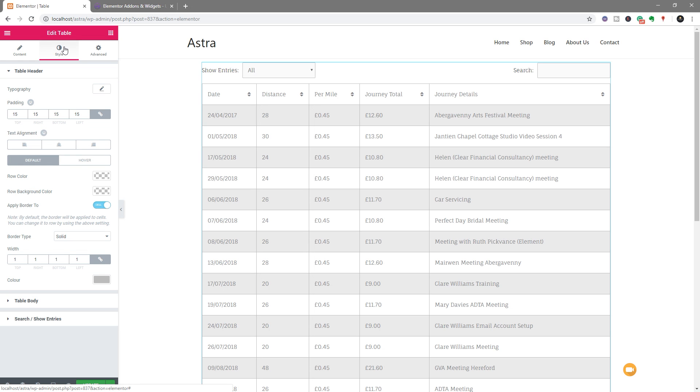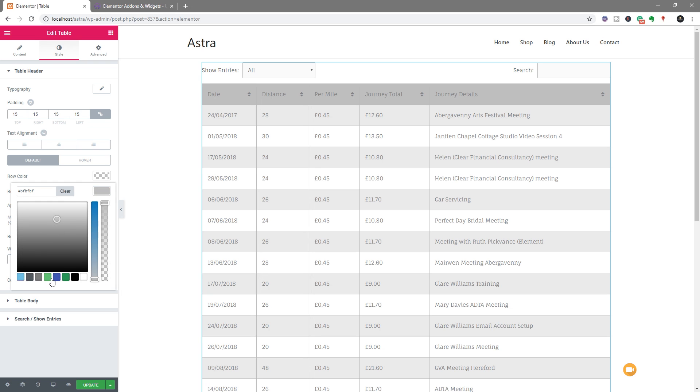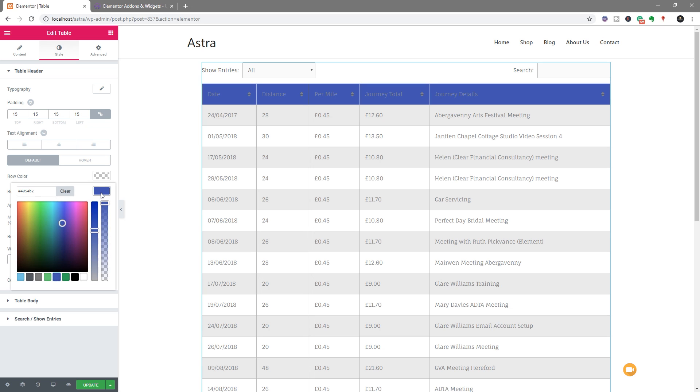If we go to the style section, you can see we can now come in and style the table header, the body, and the search and show entries. So if you want to make a change, for example, we want to take the table header and apply a color to it, well, we can come in and do things on there. So you can see we can change the color to whatever we want. So let's set that to a dark blue, for example.